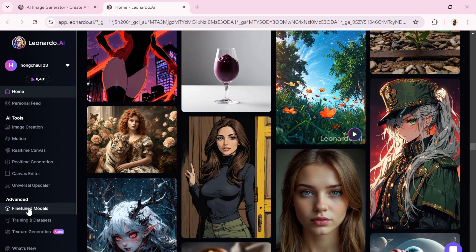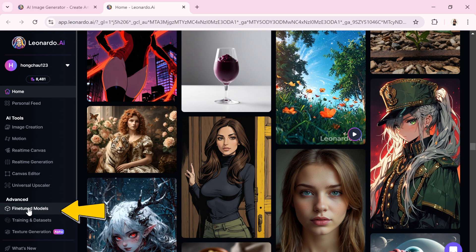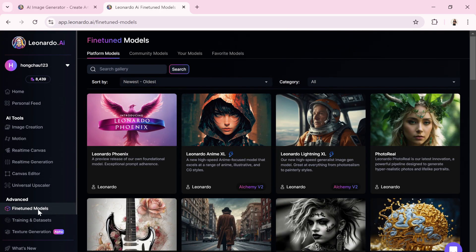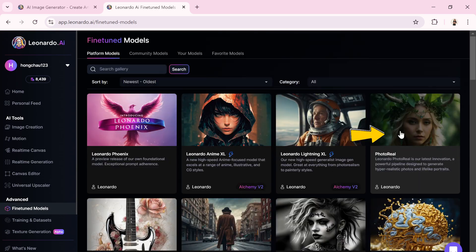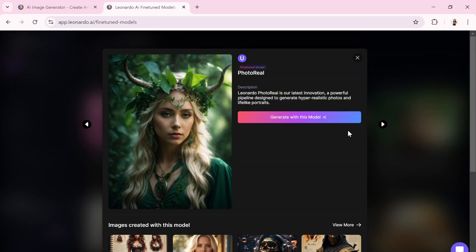You'll find trained models ready to generate images. Each model comes with an explanation highlighting which is best for certain subjects. Click on any model to explore images it has generated.